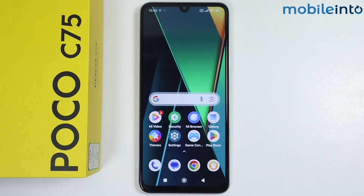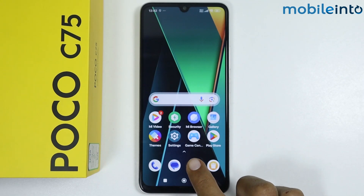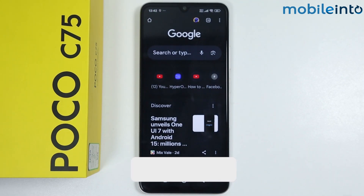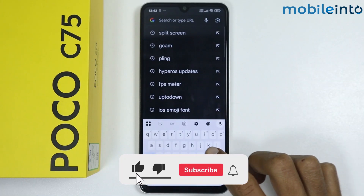Hey, what's up guys. In this video we will see how to enable sidebar on any Poco phone. To do that, just open the browser app on your smartphone, then search split screen.